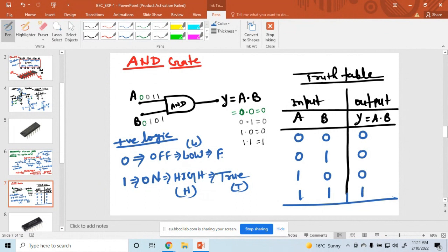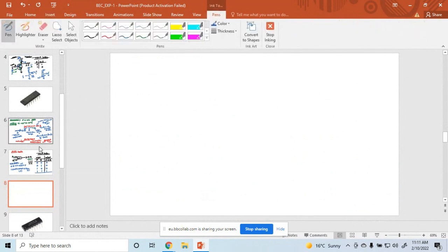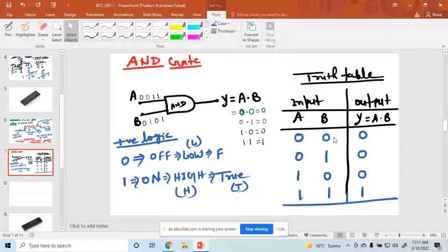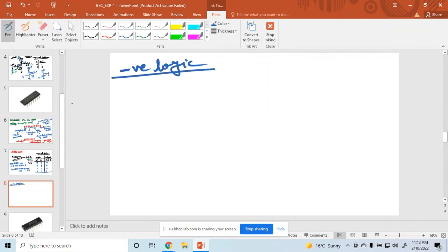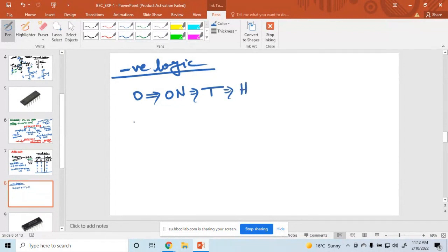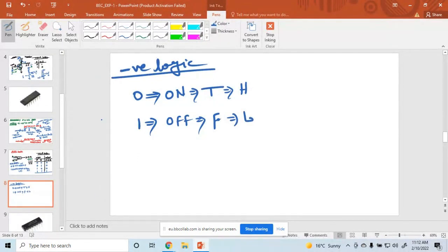I hope everyone understood. Anyone have any queries? What is the meaning of negative logic? Anyone have any idea? Just now I am discussing with you negative logic. By default, you have drawn the truth table using positive logic. What is the concept of negative logic? In negative logic, 0 means on, 0 means true, 0 means high, and 1 means off, 1 means false, 1 means low. This is the negative logic.